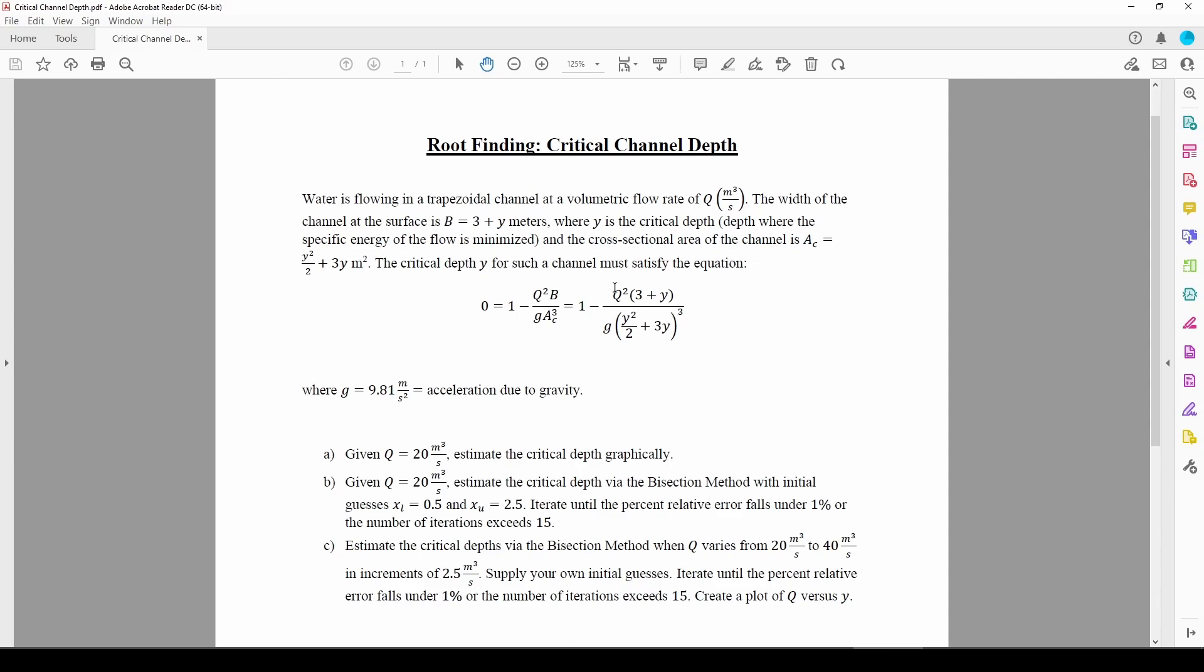If I told you to solve this equation for y, you'd probably give up immediately. I know I would. Therefore, we need to employ a root-finding method to numerically find the value of y since it's incredibly difficult or impossible to find analytically.